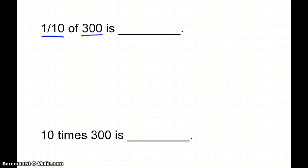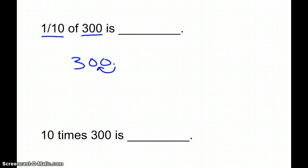So we start with the number 300, and as we talked about in class today, if you're finding one-tenth of 300, you are going to get an answer that is smaller than 300, because one-tenth means we're dealing with a fraction of it. Any time we're finding one-tenth, all we do is move our decimal one place to the left, which means we're just going to cross off the zero, and our answer is 30.